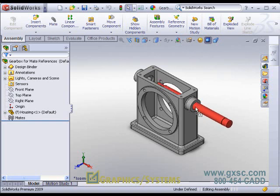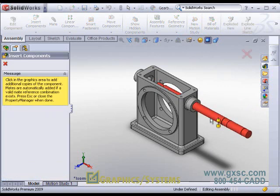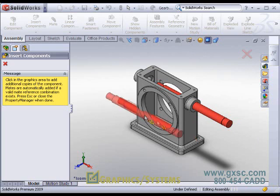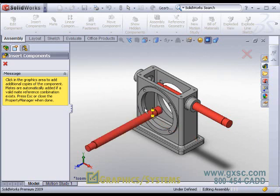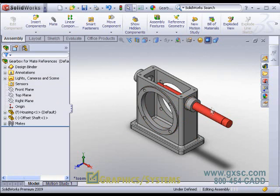And then again, the tab key, aligned or anti-aligned, let go, concentric confirmation, and again I can keep on putting more in, but I'll escape out and finish.